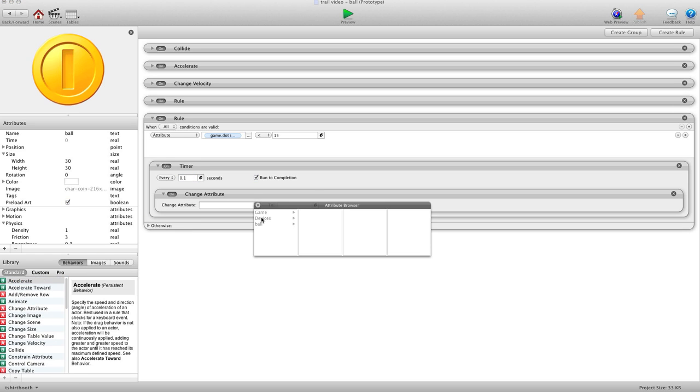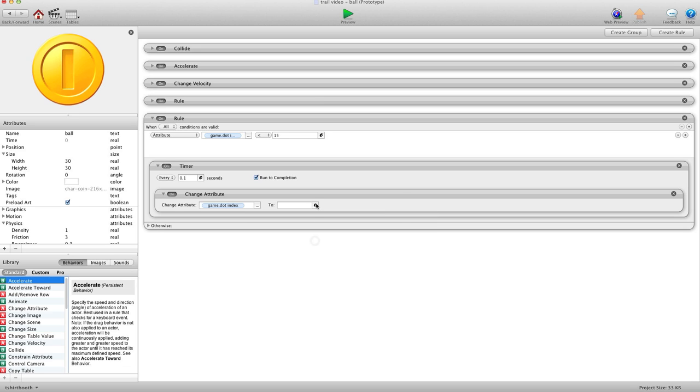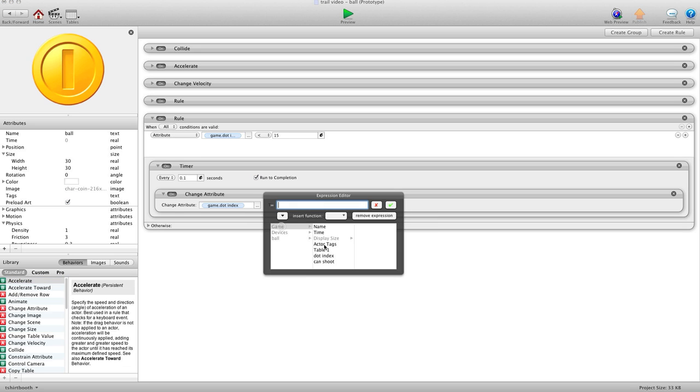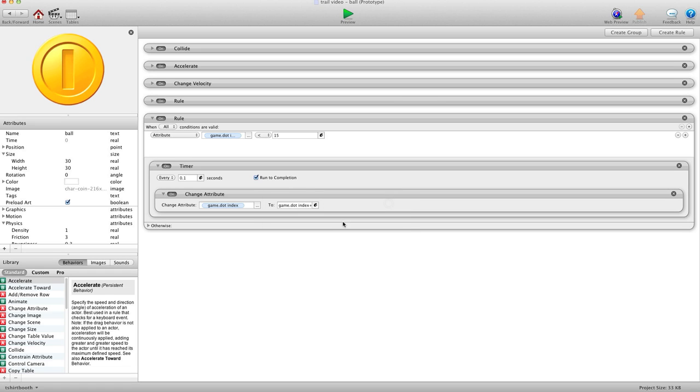And we'll change game.index to game.index plus one. So this will basically control, you know, the first index dot, and then the next index dot, and the next index, and so on, and so on, and so on, until we hit 15.